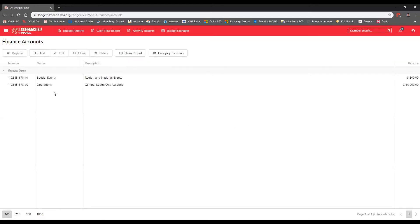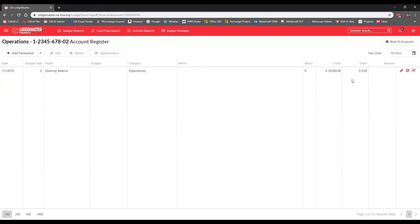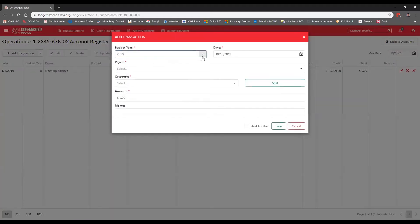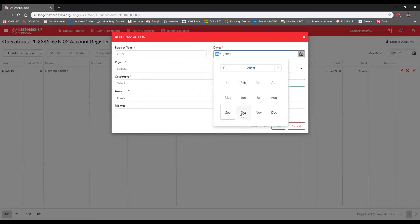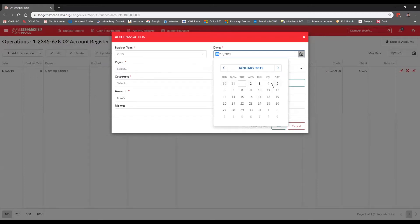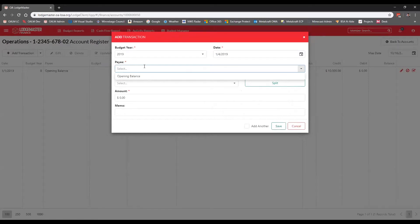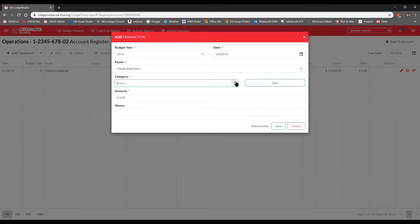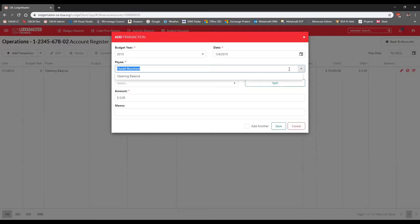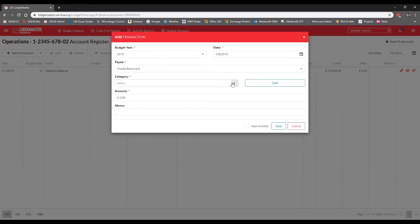Now we're ready to go back to Accounts and look at the register for the operations account. Clicking into Register, I can see our opening balance of $10,000 and we're ready to start processing monthly transactions. To add a transaction, hit the large Add Transaction button. This is for our 2019 budget year. The payee dropdown may be blank initially, but it builds dynamically — when you save a transaction, it records the payee in the database so the dropdown populates over time.